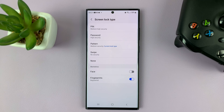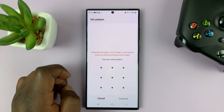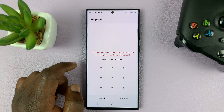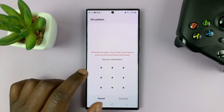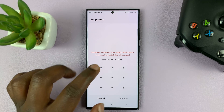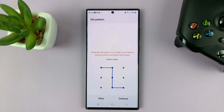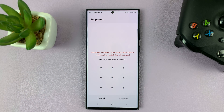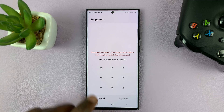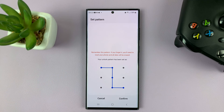Then go and tap on Pattern once again. Now you can draw your new lock screen pattern — the one you want to change to. So let's say I want to change to this one. I'll draw that and then tap on Continue. Then draw that new pattern again, and then tap on Confirm.